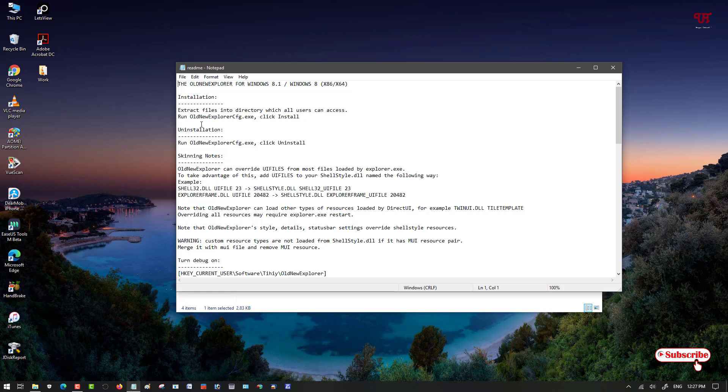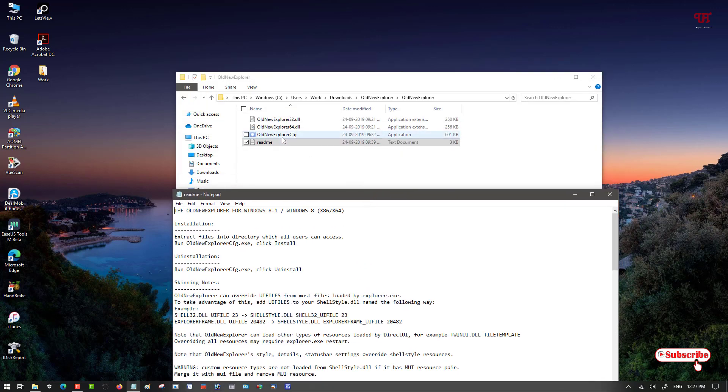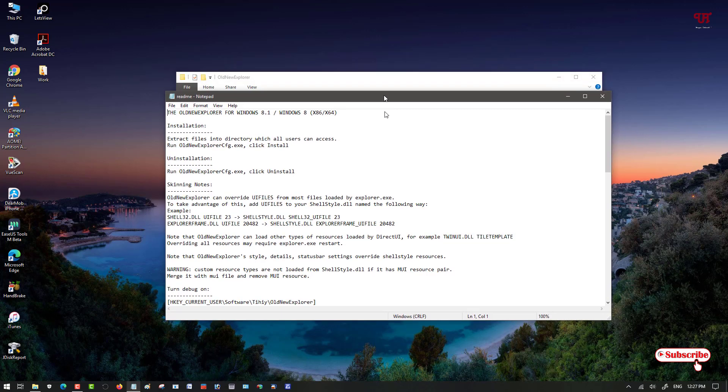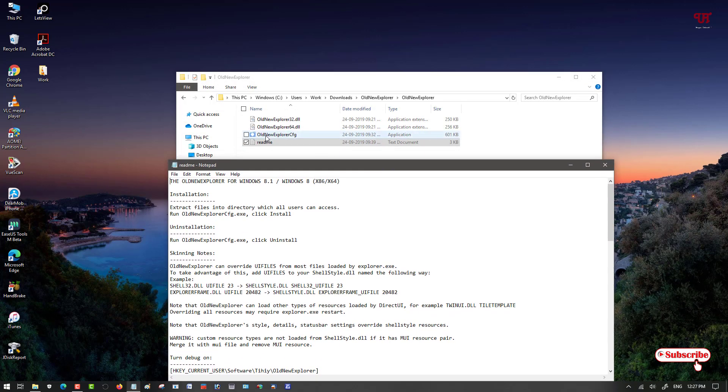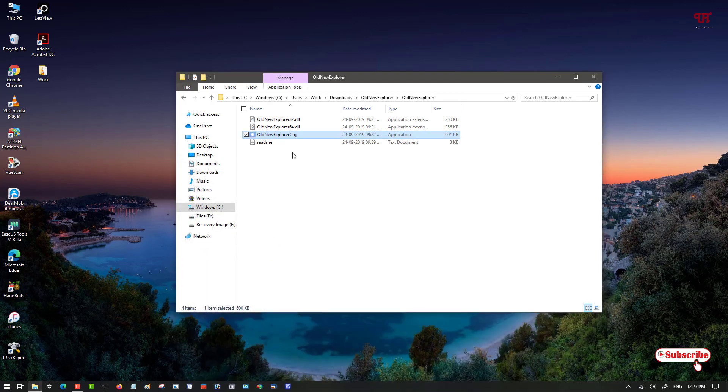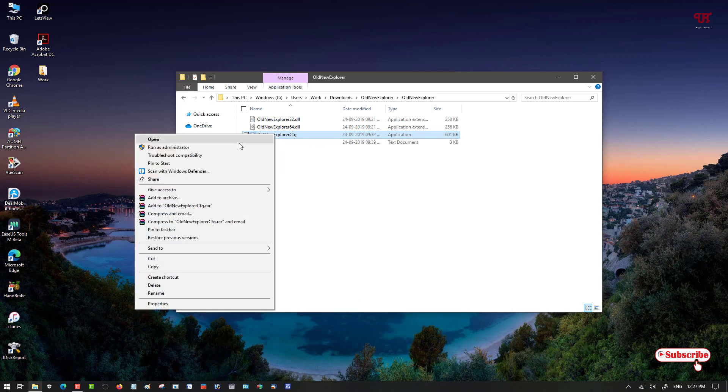Installation: extract the files into a directory which all users can access. Run OldNewExplorerCfg.exe and click install. To uninstall, run again OldNewExplorerCfg.exe and click on uninstall. So let's start. I'll highly recommend you to just right-click it and run as administrator, since it's an older software. If you're using Windows 10, then try running it as administrator.